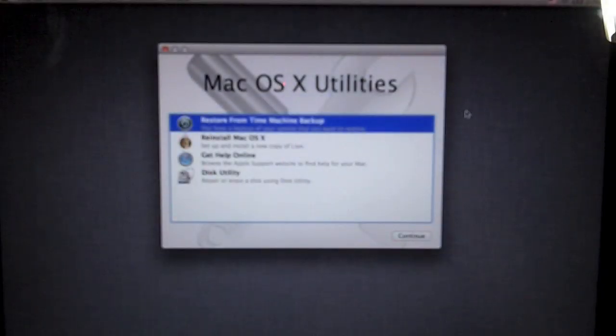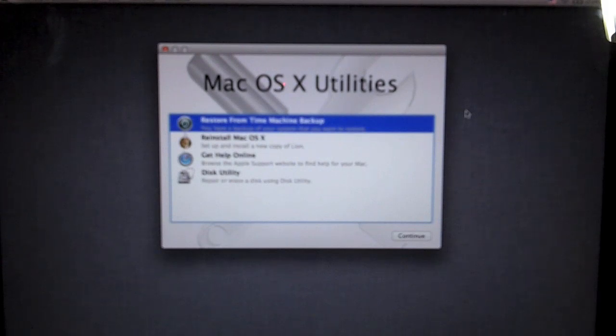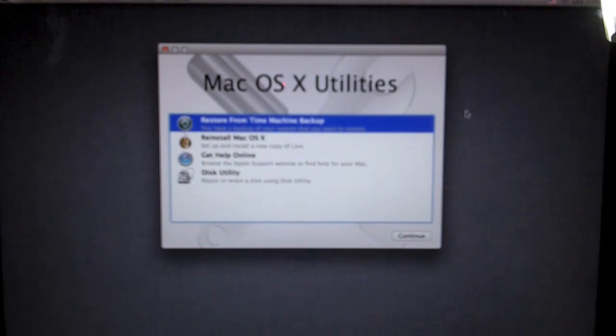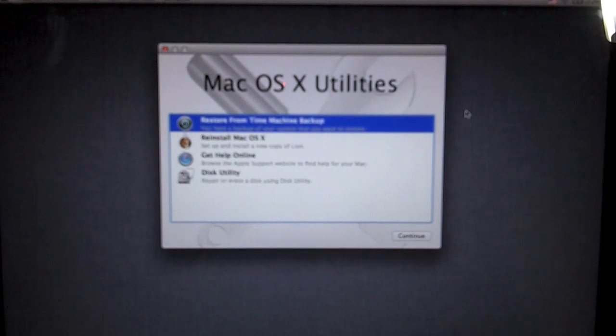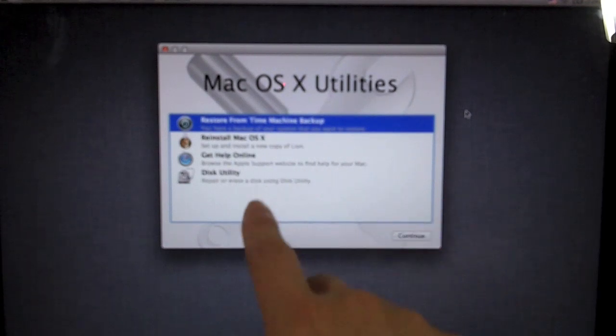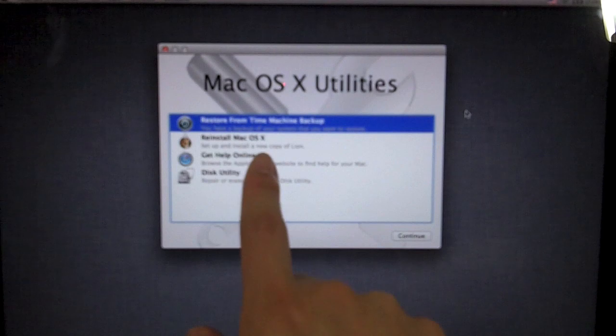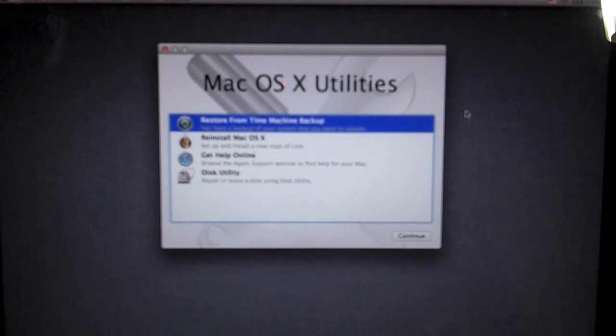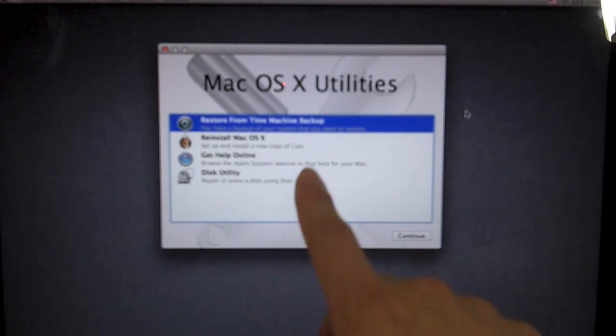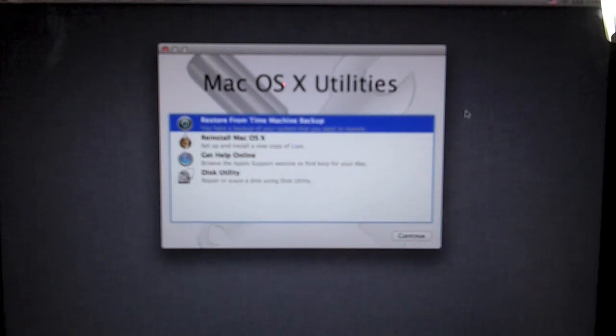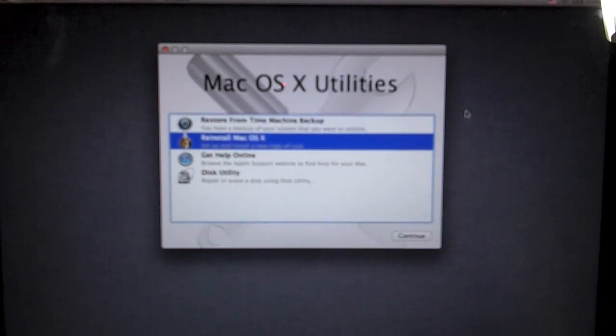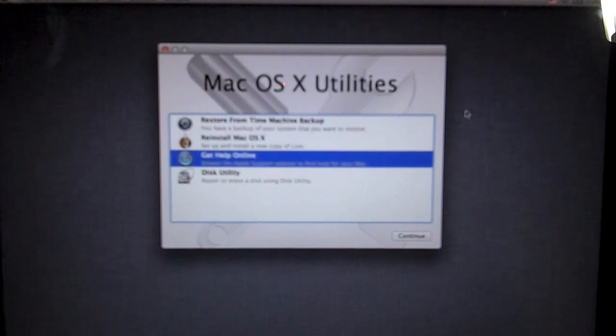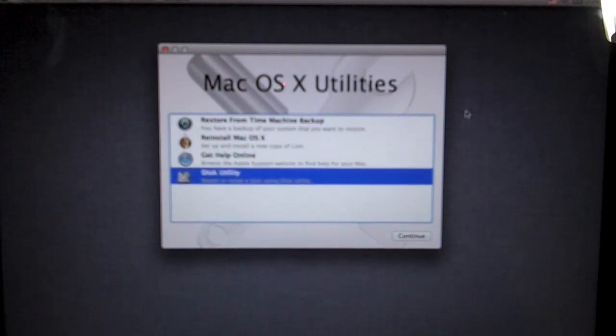So after about seven to eight minutes of that Apple screen, you will return to this screen. It will say Mac OS X utilities. You have four different options: restore from time machine backup, reinstall Mac OS X, get help online, or disk utility.